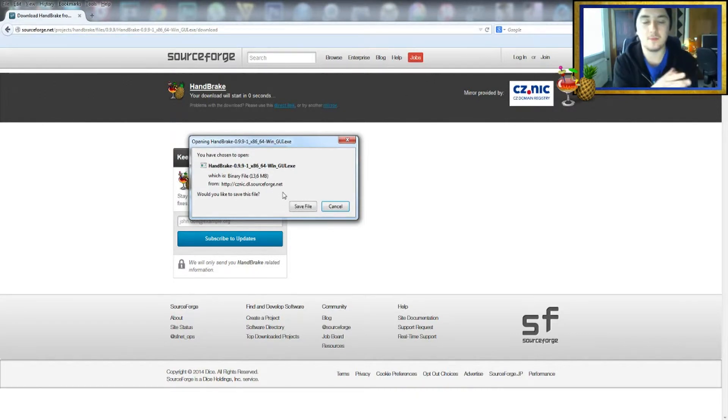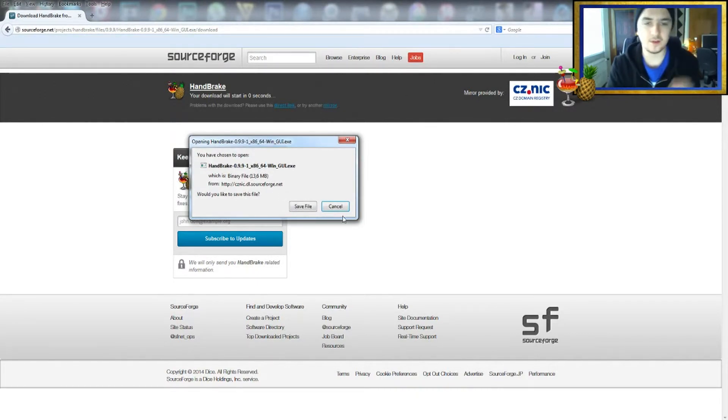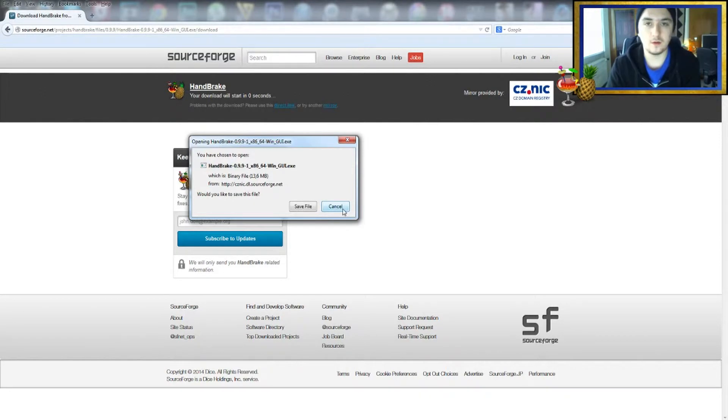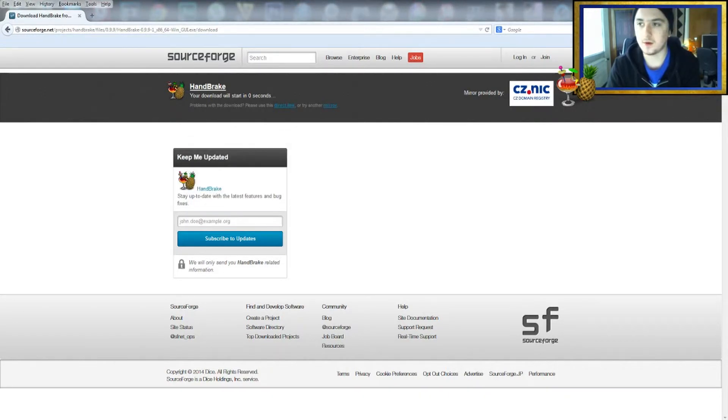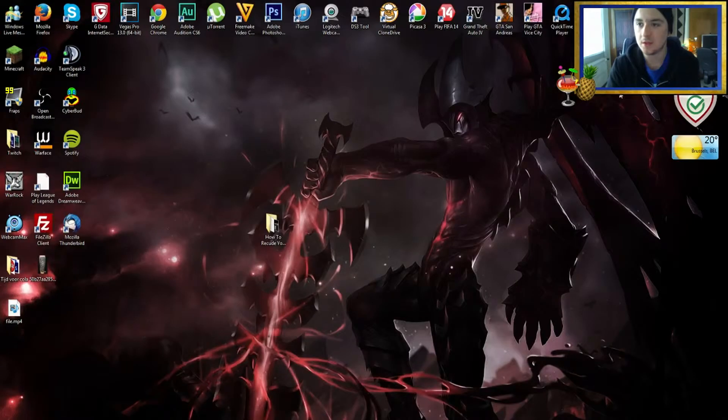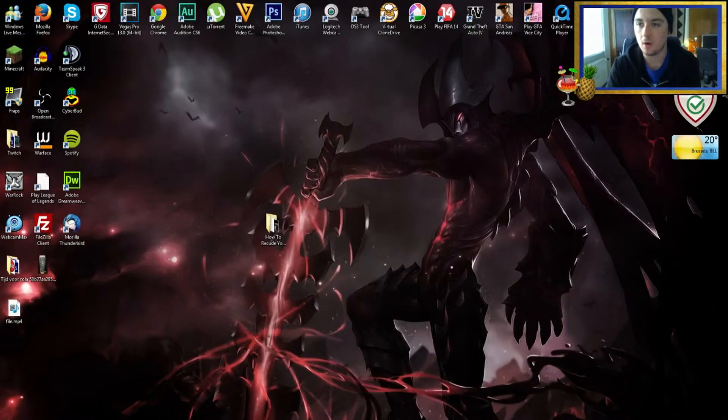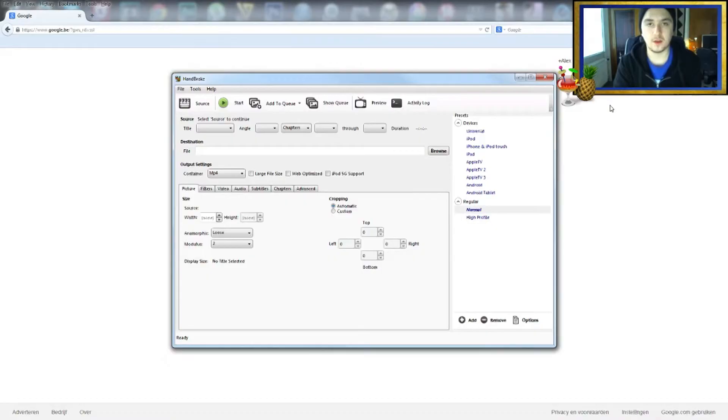I already have Handbrake installed, so I'm not going to do this, but just install it and follow the instructions, and then you want to open Handbrake right there.